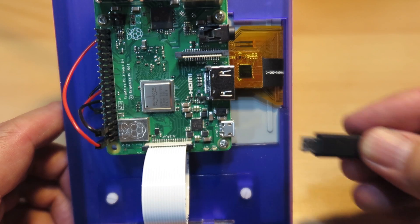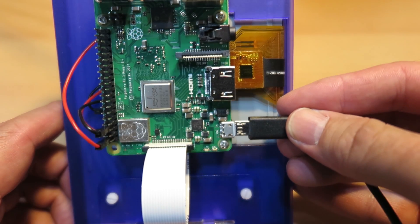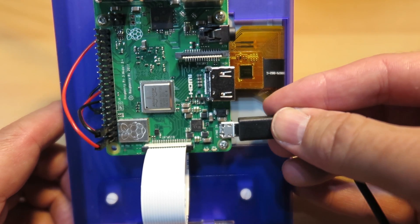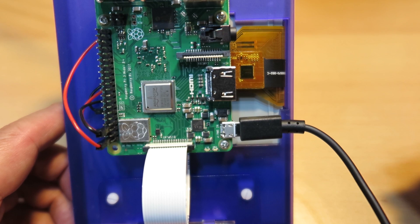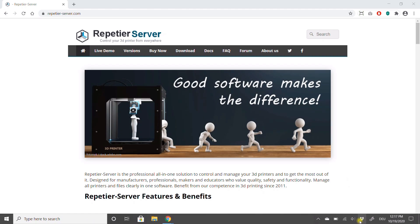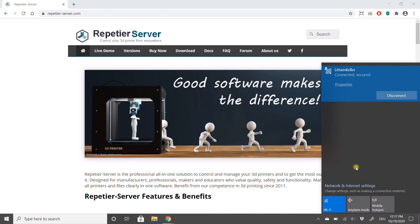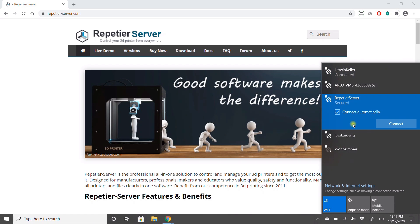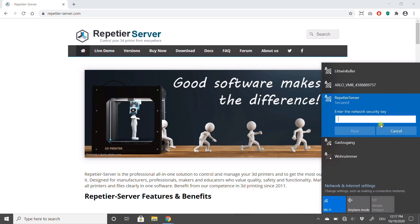If you do not have a monitor, just plug in the power cable. As soon as the computer is booted, it appears as a Repetier Server in the networks. Connect your PC, smartphone, or tablet to the network. The password is 12345678.